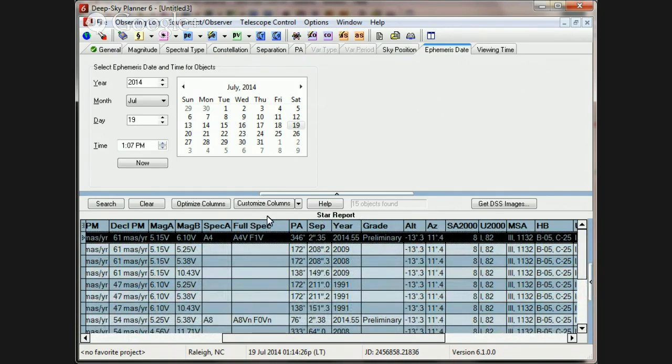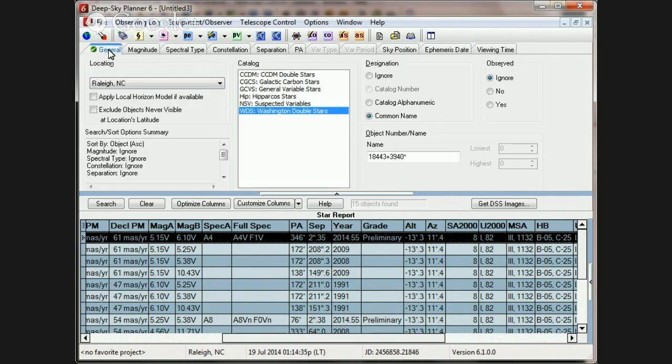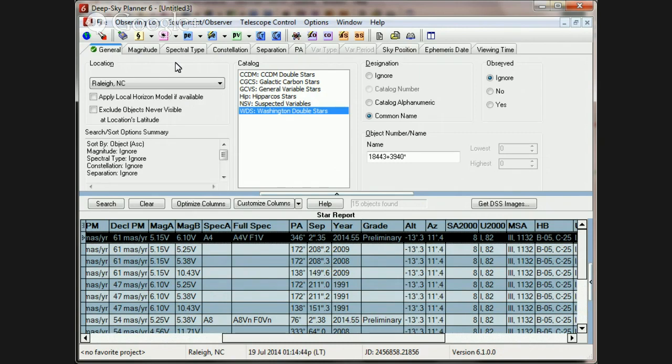So, there's one last trick you might use, and I sometimes have to use this one, and that is that when an article lists double stars, it will often give you the constellation, it will give you the equatorial position, sometimes it will give you the separation, position angle, and magnitude.